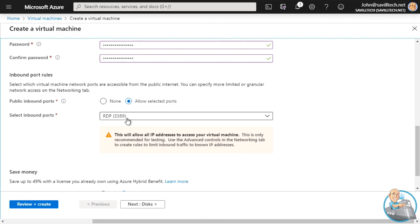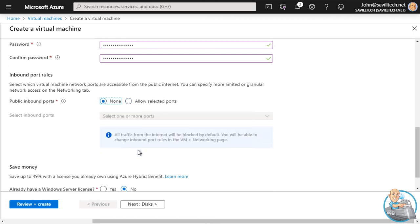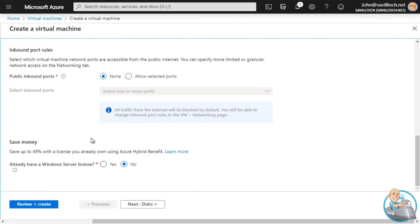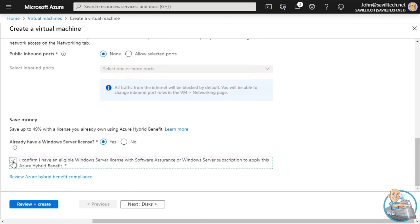By default it's going to enable RDP from the internet because you're probably going to want to connect to it. We're going to say None for the public IP for now and come back and add it afterwards. If this is a test account and your organization has hybrid use benefit - for example MSDN or Windows Server licensing - you could confirm that and get the VM cheaper, not paying for the Windows license rental on top of the compute cost.